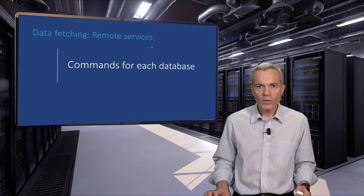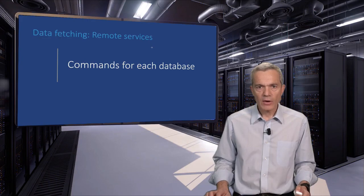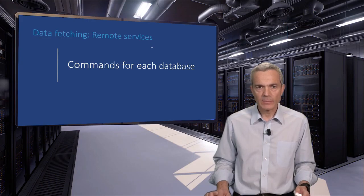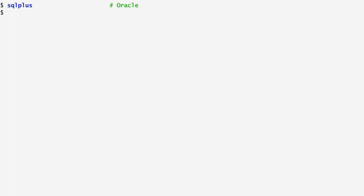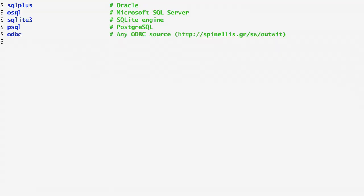All relational databases offer a command-line interface. Specifically, SQL Plus connects us to an Oracle database. OSQL is used to connect to the Microsoft SQL Server. With SQLite, we connect to the SQLite engine. And with PSQL to PostgreSQL. Lastly, with ODBC, we connect to any open database connectivity source. The ODBC command is available at the location specified on the right, and it allows us to connect to any database that is reachable under this Windows API.